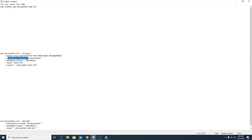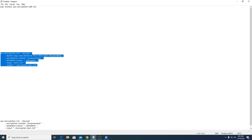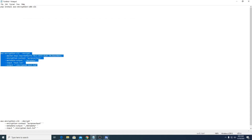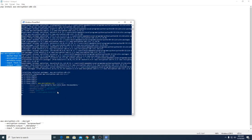Paste the master key into the encrypt command. The encryption context purpose is 'text', and metadata output goes to the same folder. The input is our file 'test.txt' and the output will be 'encrypted_test.txt'. Copy this command and paste it into PowerShell, then press Enter.